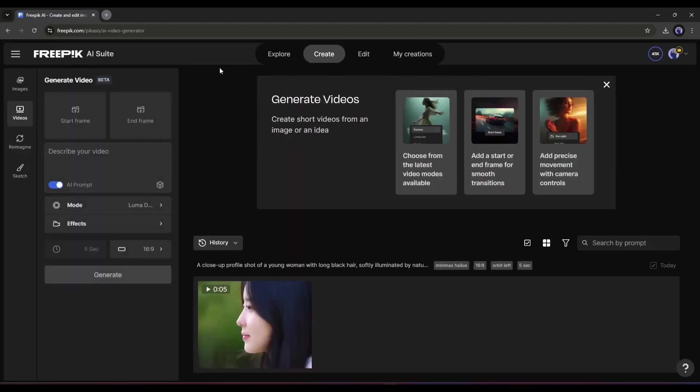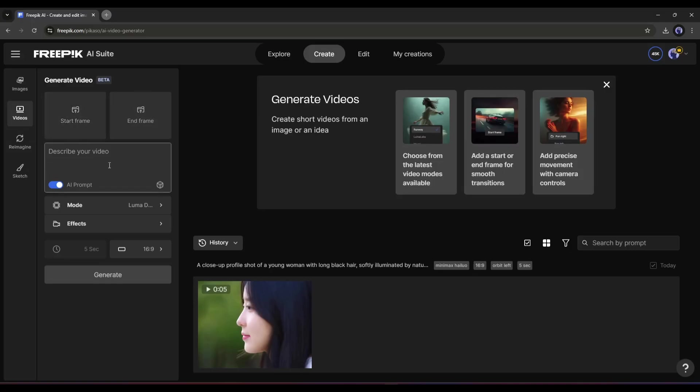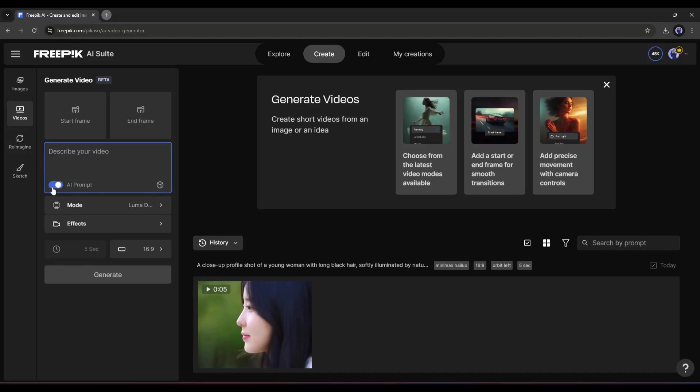This is the AI Video Generator interface. First of all, you will find the option to upload the first frame and last frame of your video if you want to turn your image into a video. This keyframing is so amazing. I will talk about it later. Next, this is the prompt box. Here you have to describe your video. You will find the AI prompt option here to enhance your poorly written prompts.